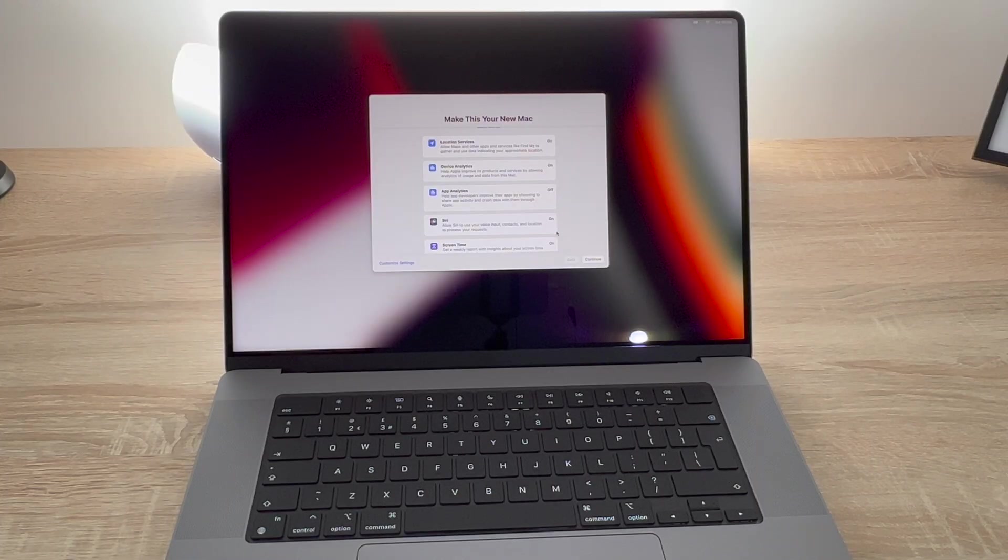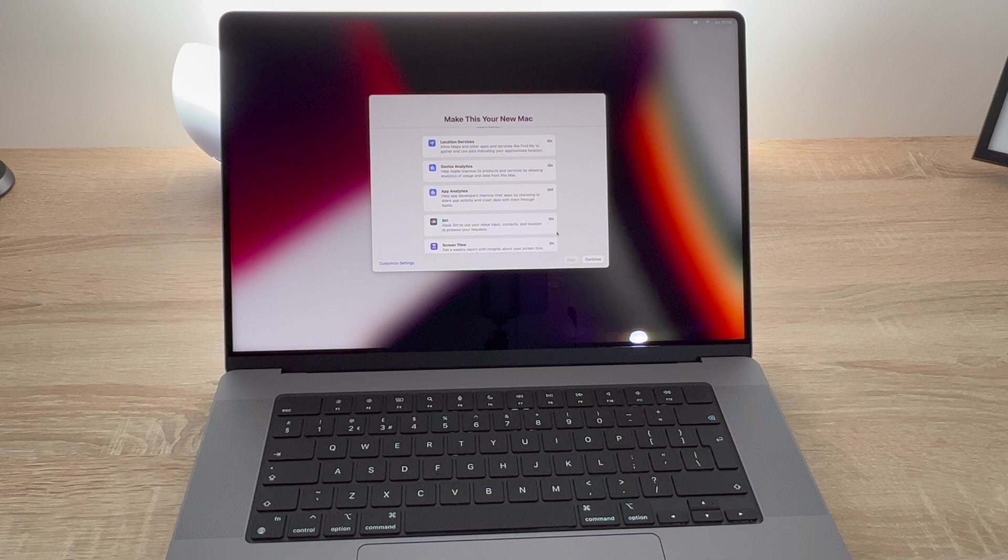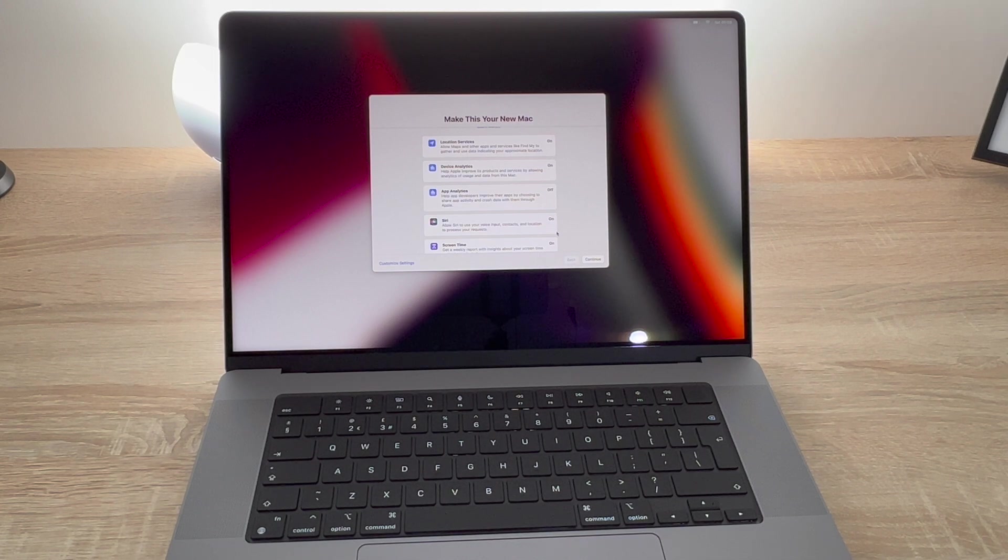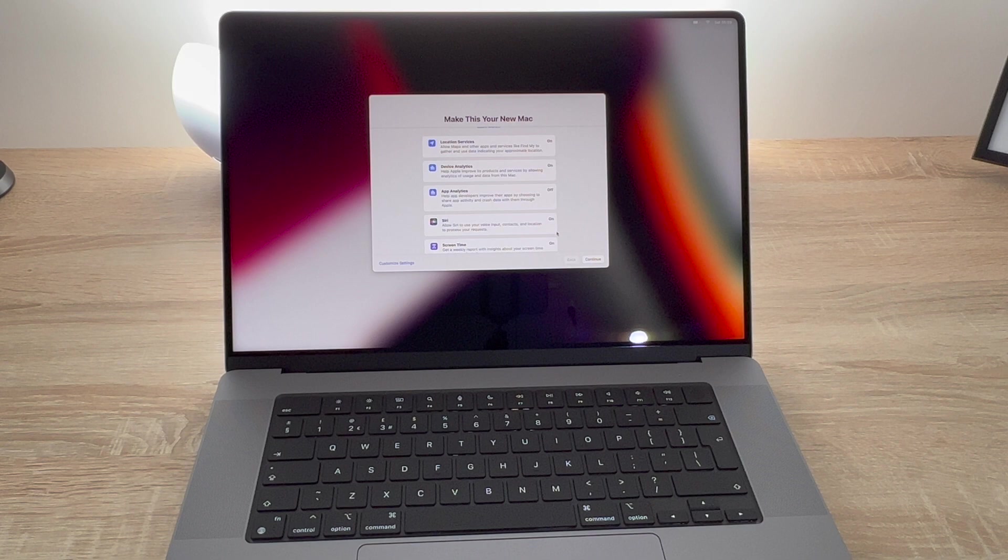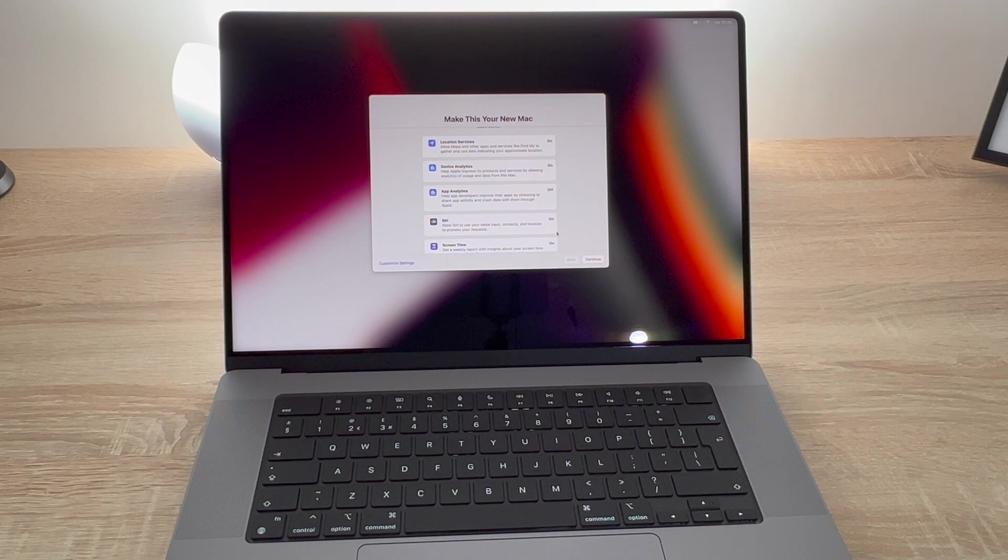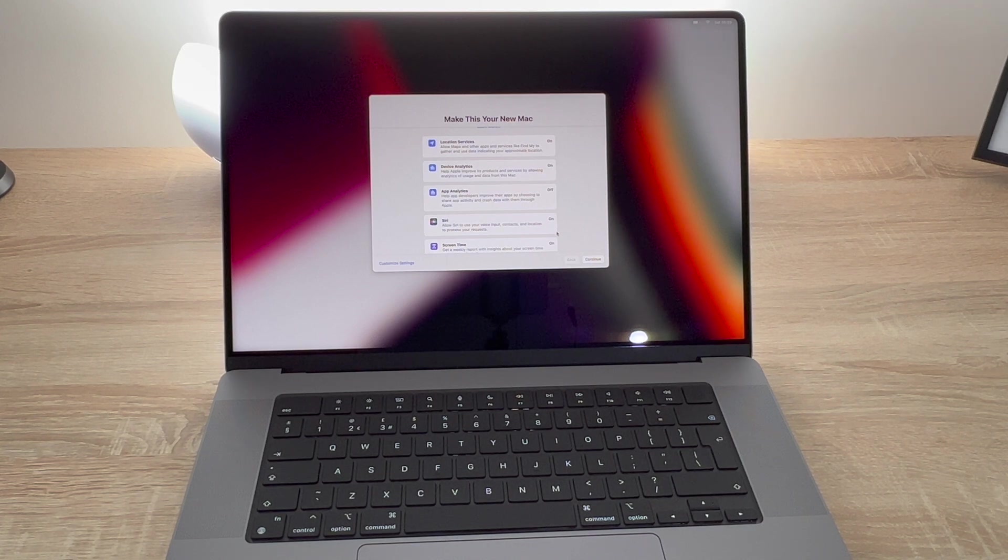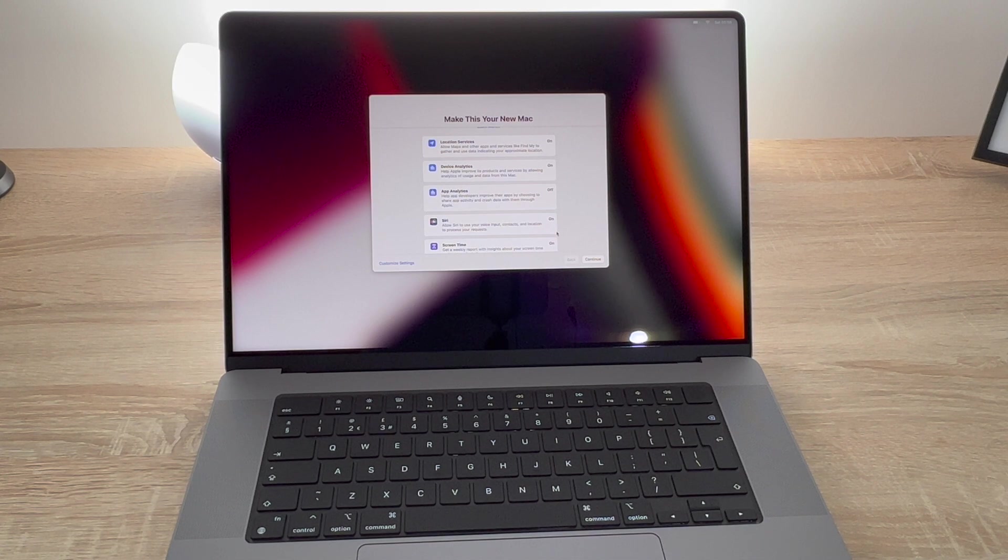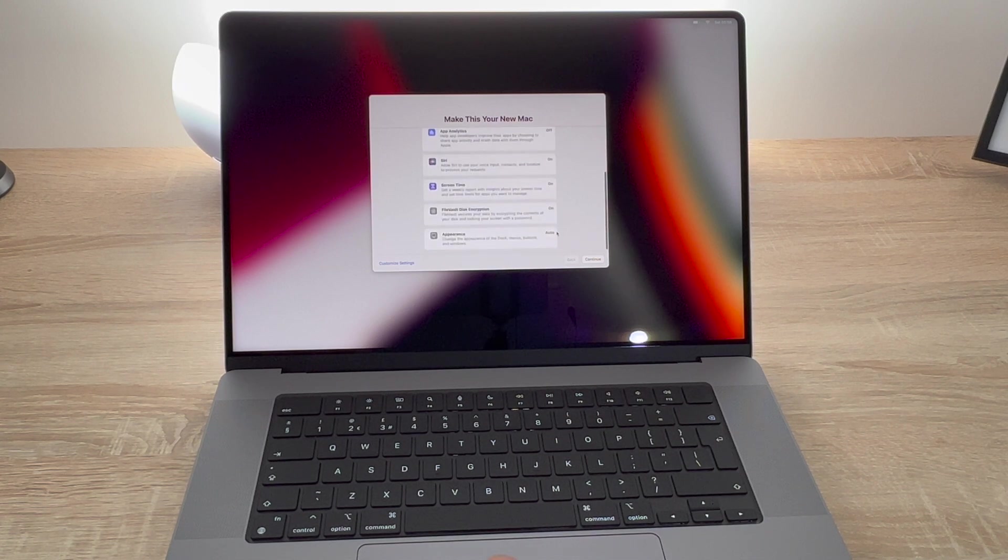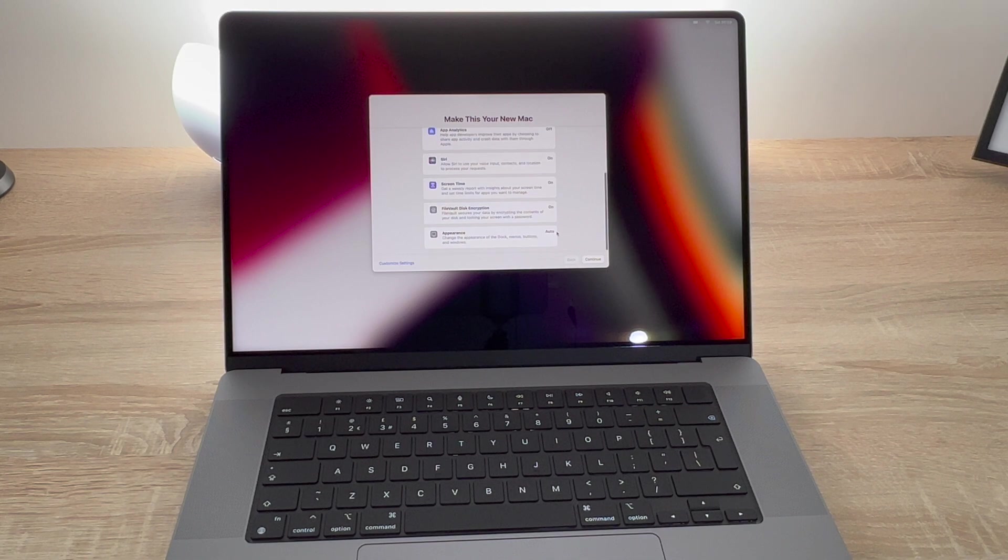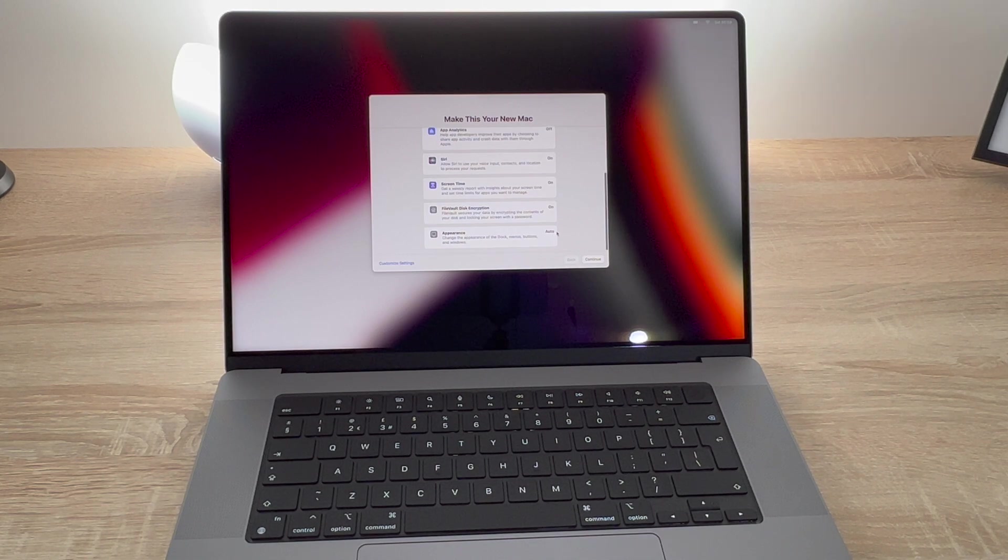This next section is called Make This Your New Mac and this is where it talks about app analytics, location services, device analytics, Siri, screen time. And what you can do is go through and select which ones you want to use, what they're about and how they work for you, or you could even turn them off if you wish to.